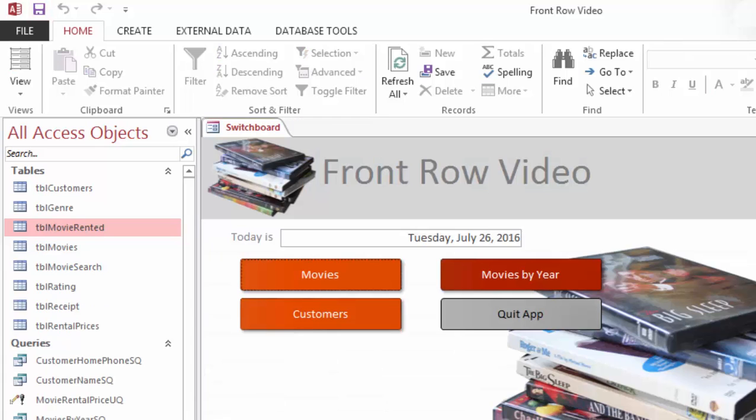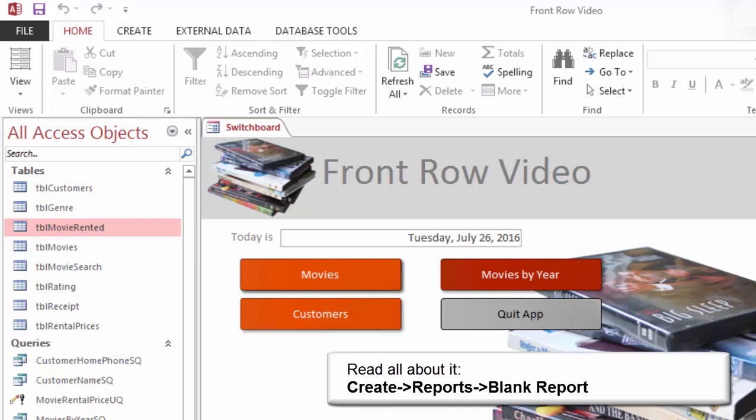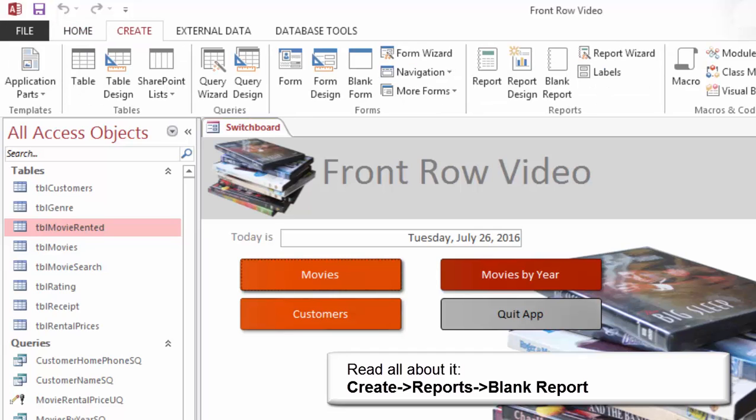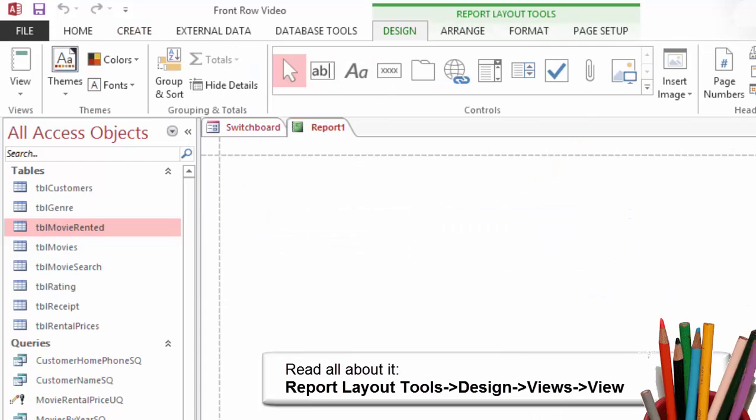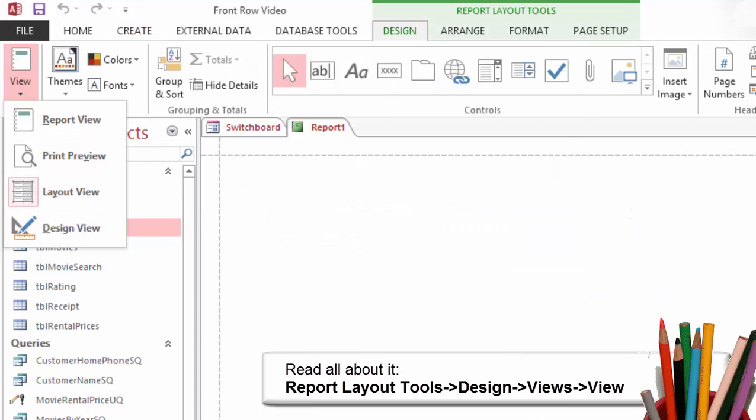Now we have the record source for the receipt printout. The receipt printout will be very small, two inches wide. For this lesson we are going to begin with a blank report. The ribbon that I want is Create, Reports, Blank Report. A new blank report should open in Layout View.